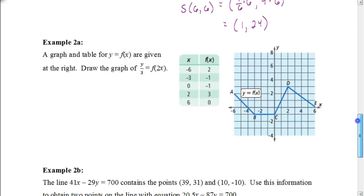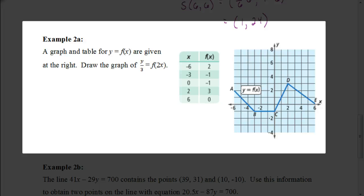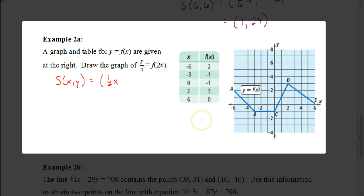In the next example, a graph and table for y equals f(x) are given, and we want to draw a graph of y divided by 3 equals f(2x). First we find the scale change rule. The opposite of 2 times x gives us one-half x for the x-component. The opposite of y divided by 3 gives us 3 times y for the y-component. So the scale change is (one-half x, 3y) — each x-value is halved and each y-value is tripled.